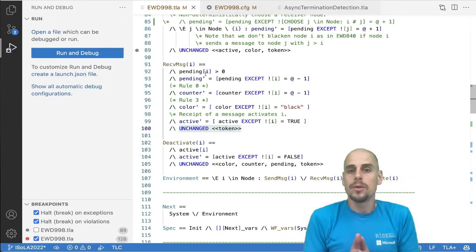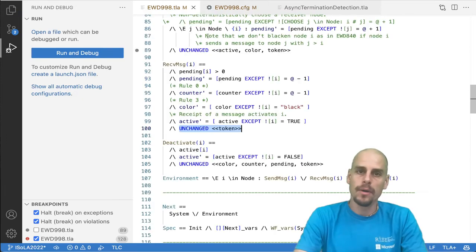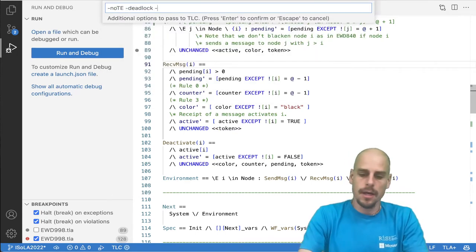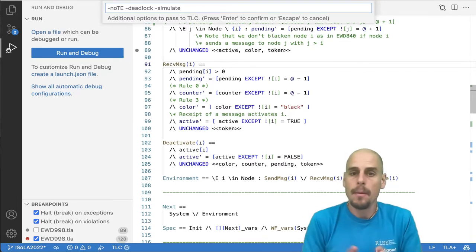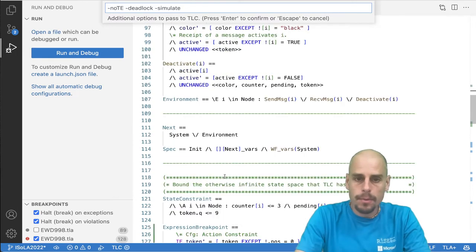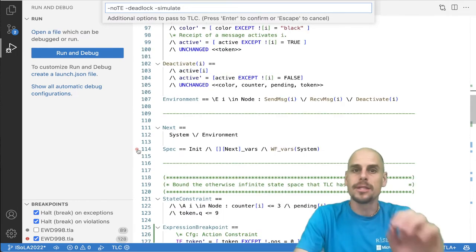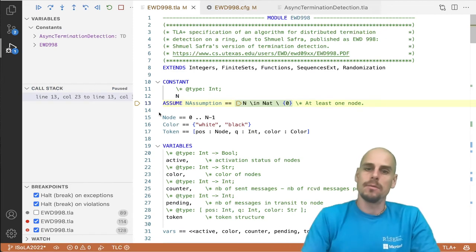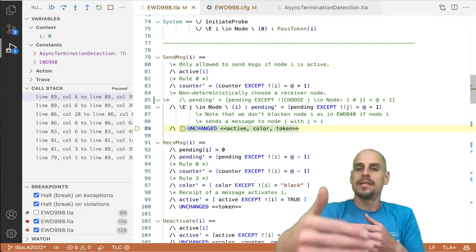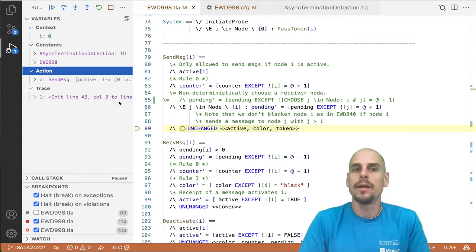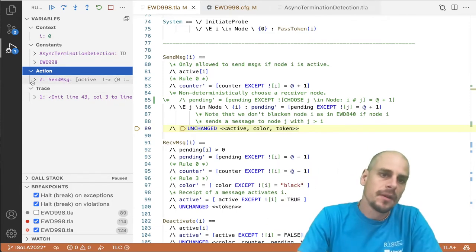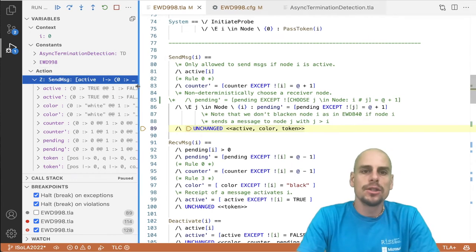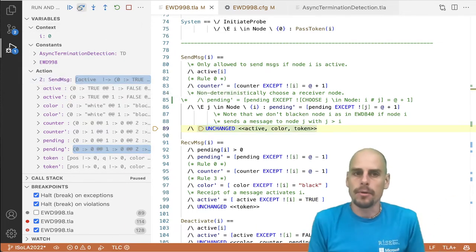Last but not least, there is also a way to explore the state graph. Let's turn off our workaround of an expression breakpoint. Start the debugger again, but this time pass the simulate command to TLC. So now TLC no longer works in exhaustive breadth-first search mode. Instead, it randomly generates behaviors. And if we were to put, and if we put a breakpoint on line 114 here where the spec formula is, it has the specific semantics, the special semantic that it now stops simulation mode whenever the simulator adds a state to the current behavior. Okay. So we are now in the first state and this simulator wants to add a state for which send message is true. So a send message state, if you will.